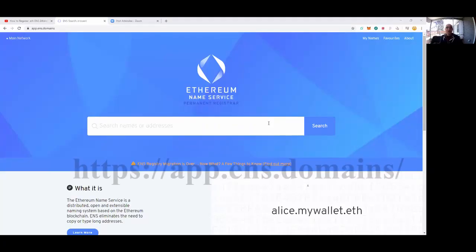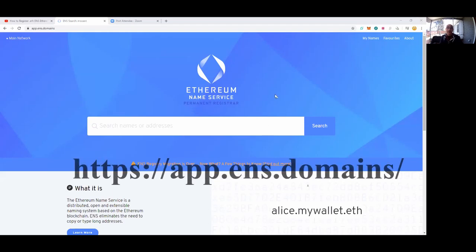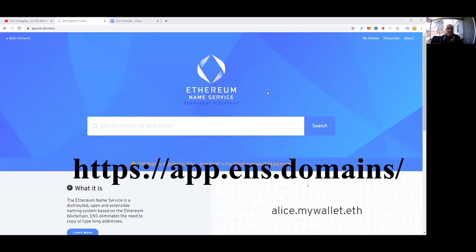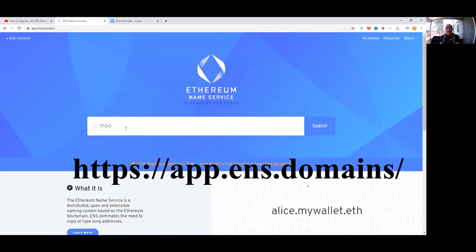The permanent registrar I'm going to use today is a site called app.ens.domains. It's extremely easy to use and fairly cheap. There are much cheaper ways to do this, but they're much more complex. I wanted to go for the easiest way.